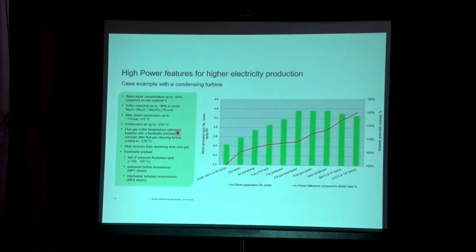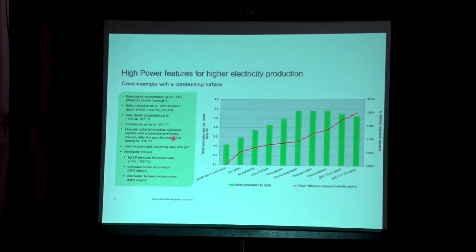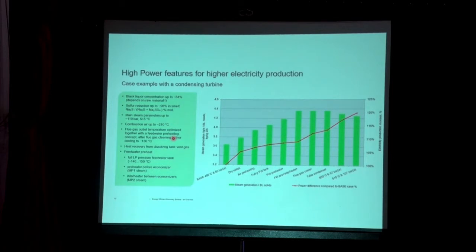Combustion air heating helps increase steam generation. Demi-water heating helps reduce LP steam consumption, which increases turbine efficiency. Heat recovery from the dissolving tank vent gas can be taken to the demi-water and the feed water preheat. We can have three feed water preheating stages: an LP full-pressure feed water preheater, an economizer, and an inter-heater placed between economizer stages. These are key parameters when compared to conventional boilers, which produce steam generation of around 3.6 to 3.7 kg per kg of dry solids.